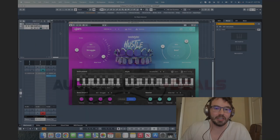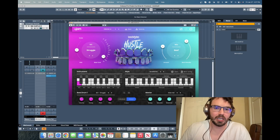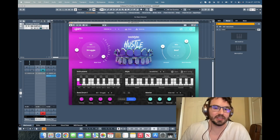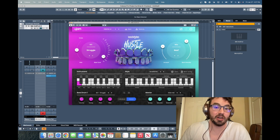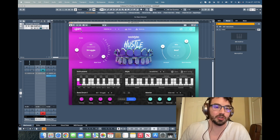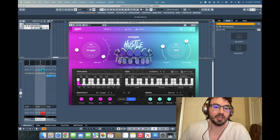Alright, so we've done a couple other of the plugins in this collection as well, the Beatmaker Collection from UJAM. This one is called Hustle.